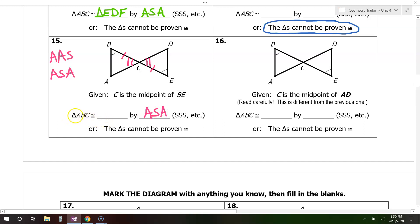Triangle ABC is congruent to triangle — A corresponds to D, they're both blank; B corresponds to E, they have the single mark; and that just leaves angle C. So triangle ABC is congruent to triangle DEC.